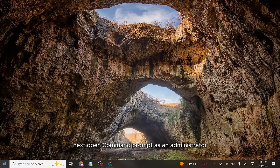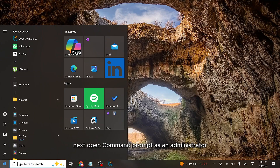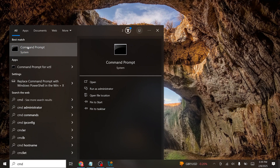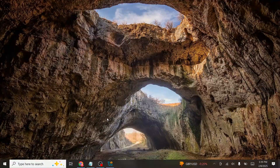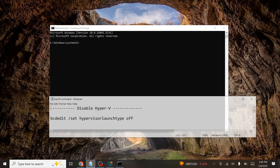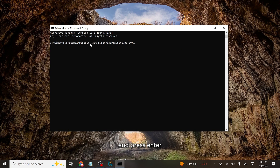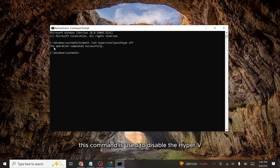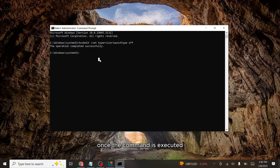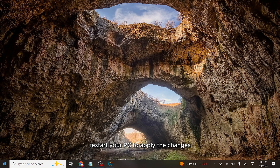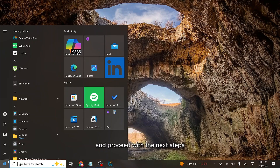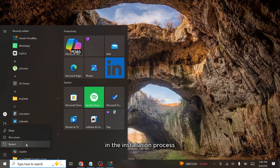Next, open Command Prompt as an administrator. Copy and paste the provided command into your terminal and press Enter. This command is used to disable the Hyper-V hypervisor on a Windows system. Once the command is executed, restart your PC to apply the changes and proceed with the next steps in the installation process.